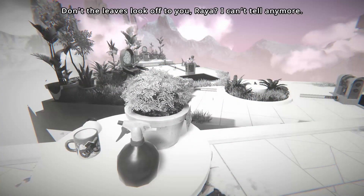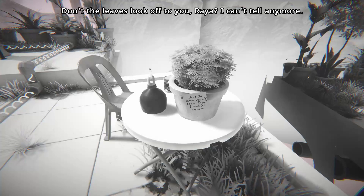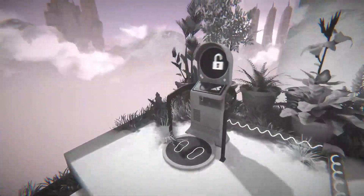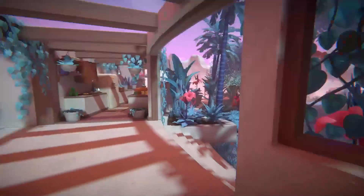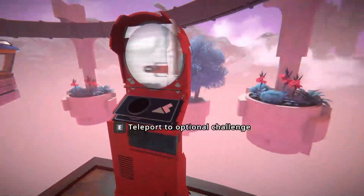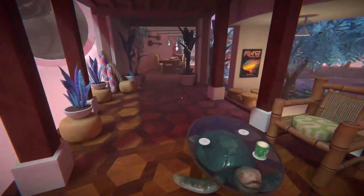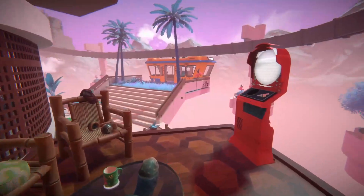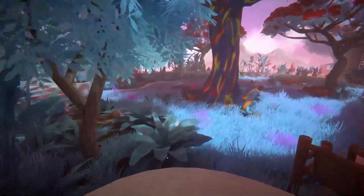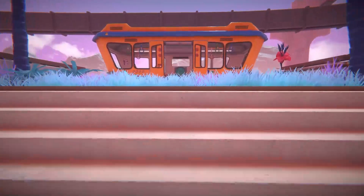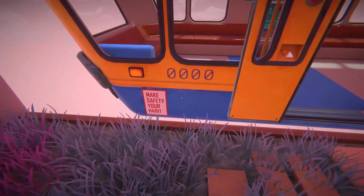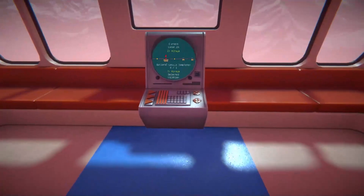Don't the leaves look off to you? Is there a note? Oh, there is. I can't tell anymore. Did the music just change? Okay, this is the optional challenge. Was that like the sound of a new location being available? Maybe. It looks like a new location is available - however, we've got an optional challenge to do. Make safety your habit.